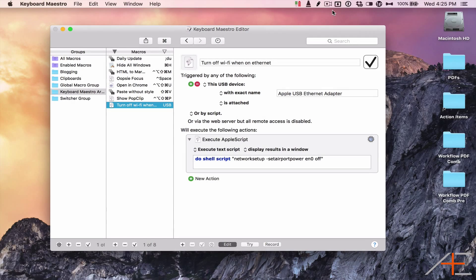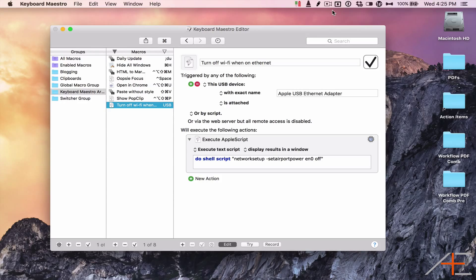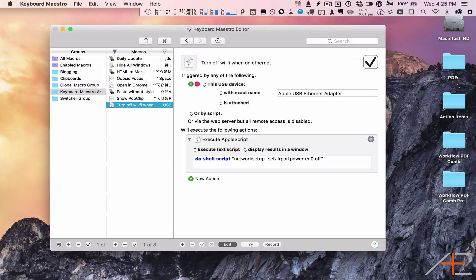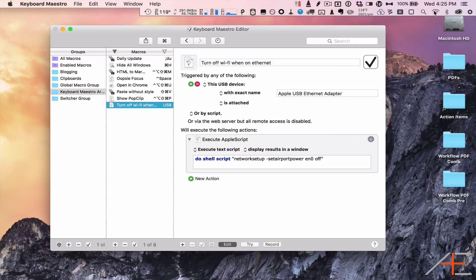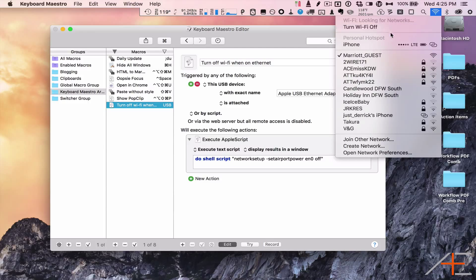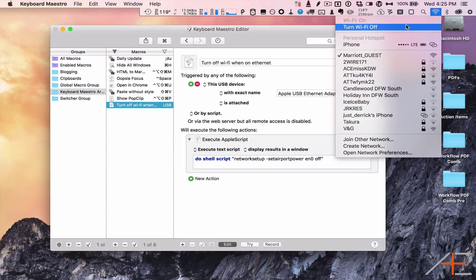You may not realize it, but just because you have an Ethernet cable plugged into your Mac doesn't mean that it's using your wired connection. The default behavior for a Mac is to continue to use the Wi-Fi network instead of the Ethernet network.